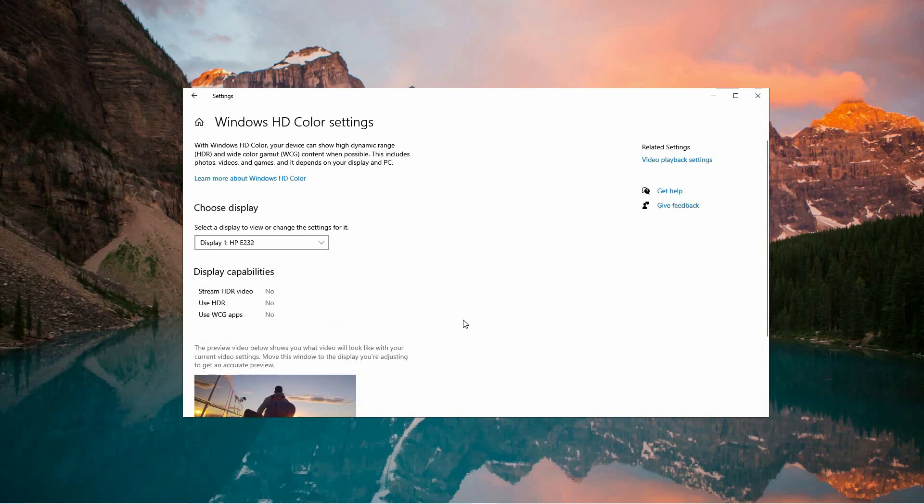If you want to turn off AutoHDR for specific games, launch the Xbox Game Bar from the Start menu. Then open the Game Settings within the Game Bar. Look for an option to disable AutoHDR for that game, though this option may vary depending on the game.